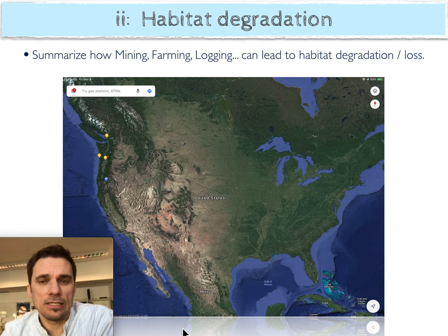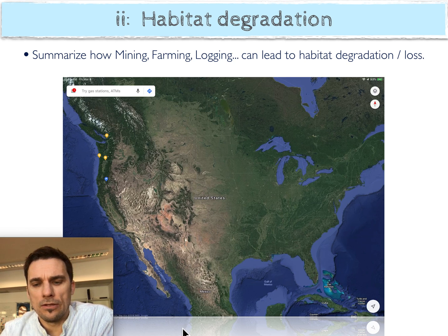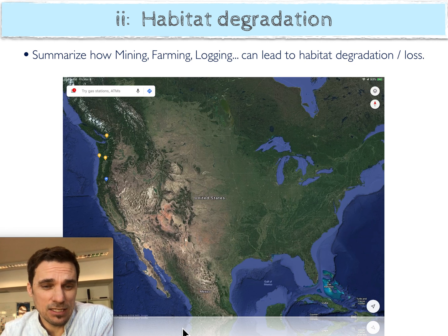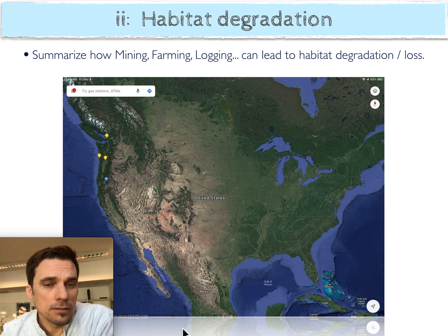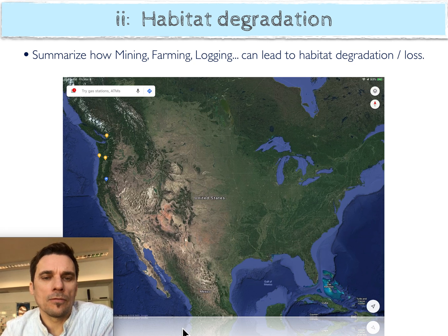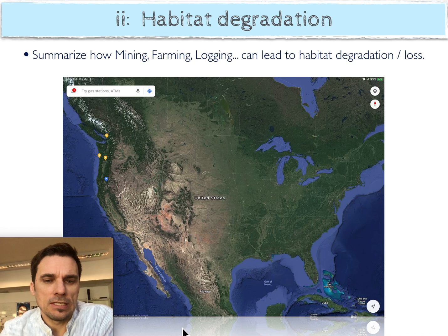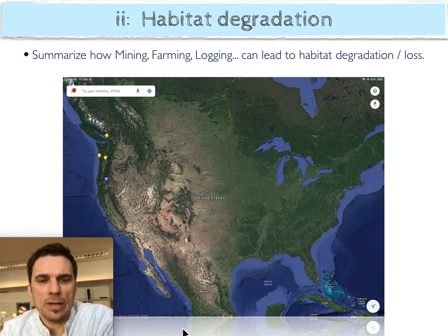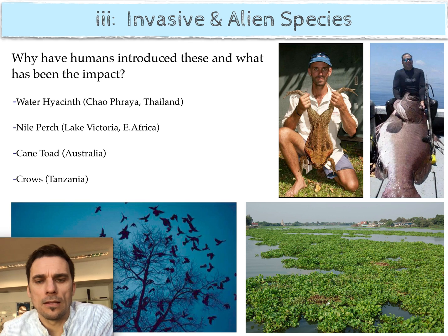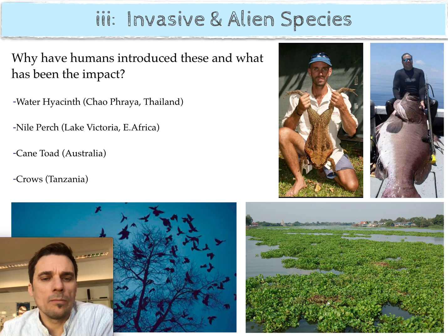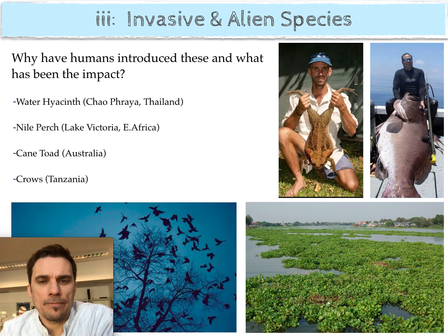Habitat degradation is another big issue because we are using a lot of wild spaces to build, to mine, to log. Those are all natural habitats for other species. Whether we know it or not, we are removing space for other things that exist in these places. Invasive and alien species are another threat — we move things around the planet like never before with ships and airplanes. There are some examples in this picture here.